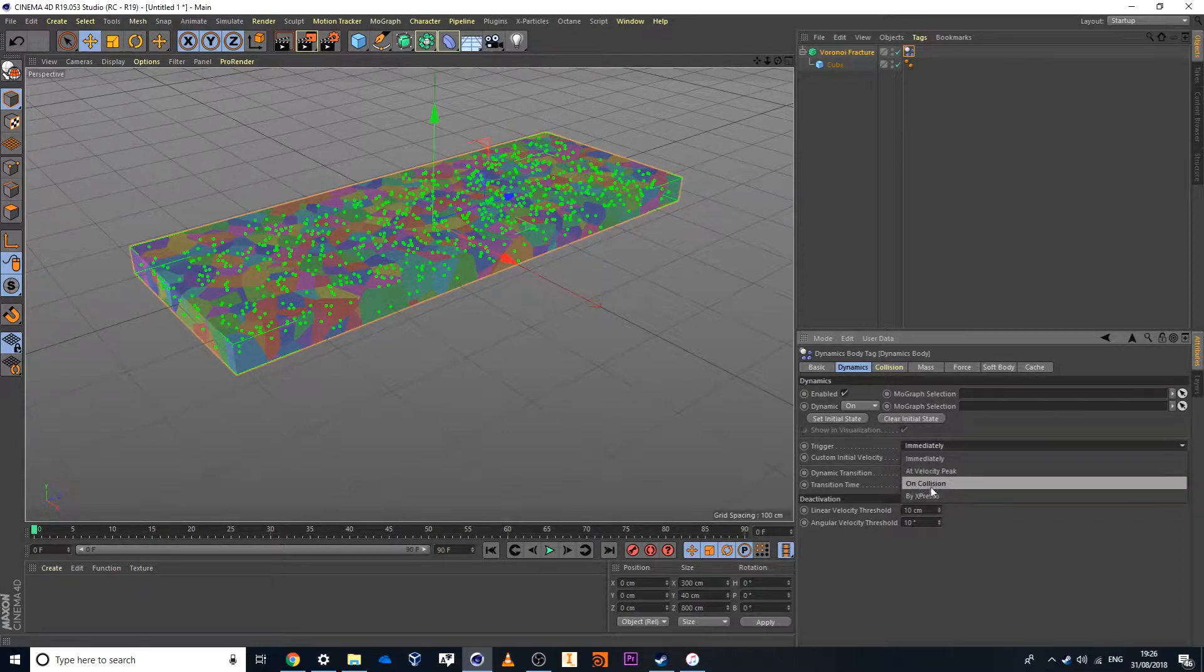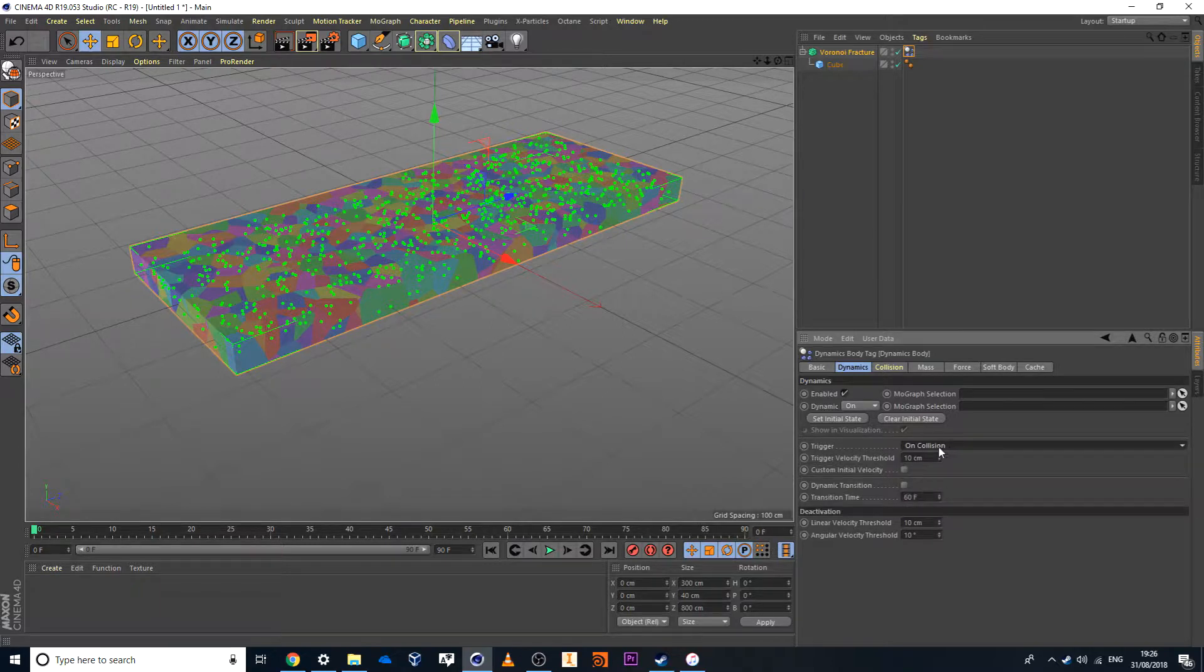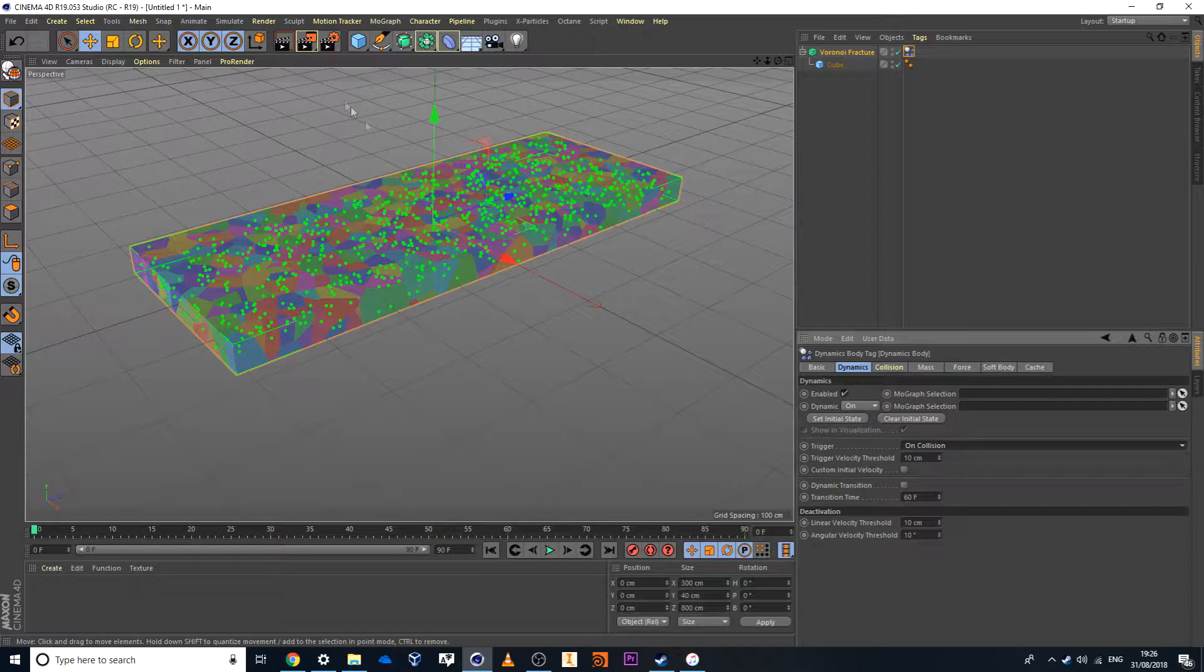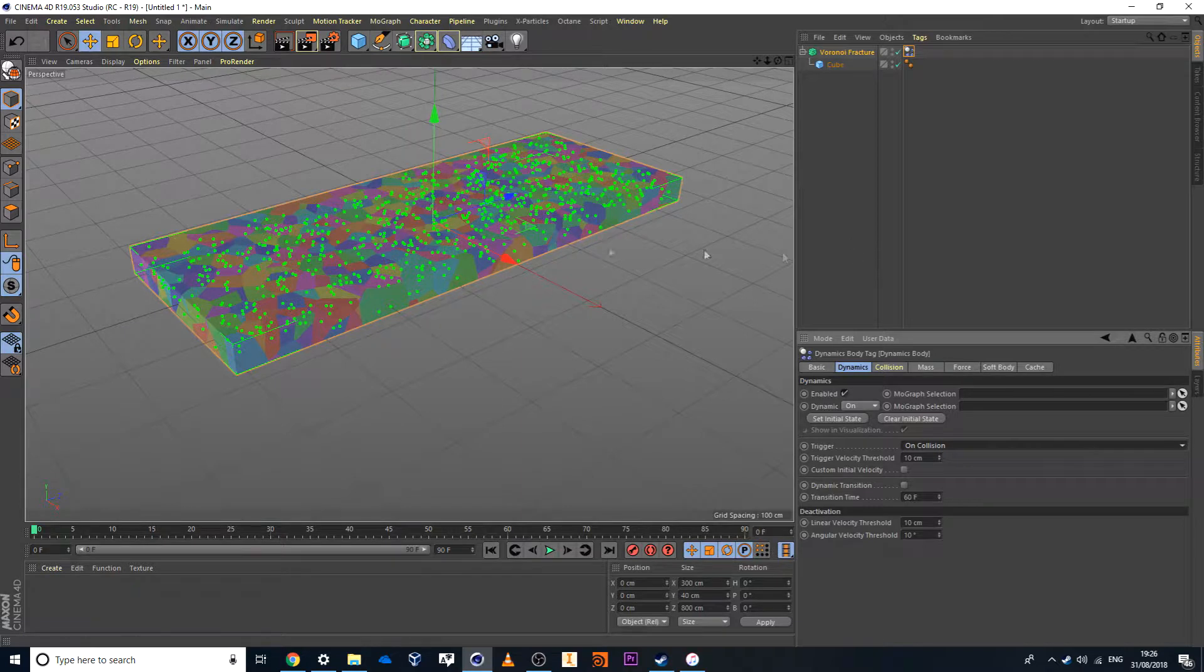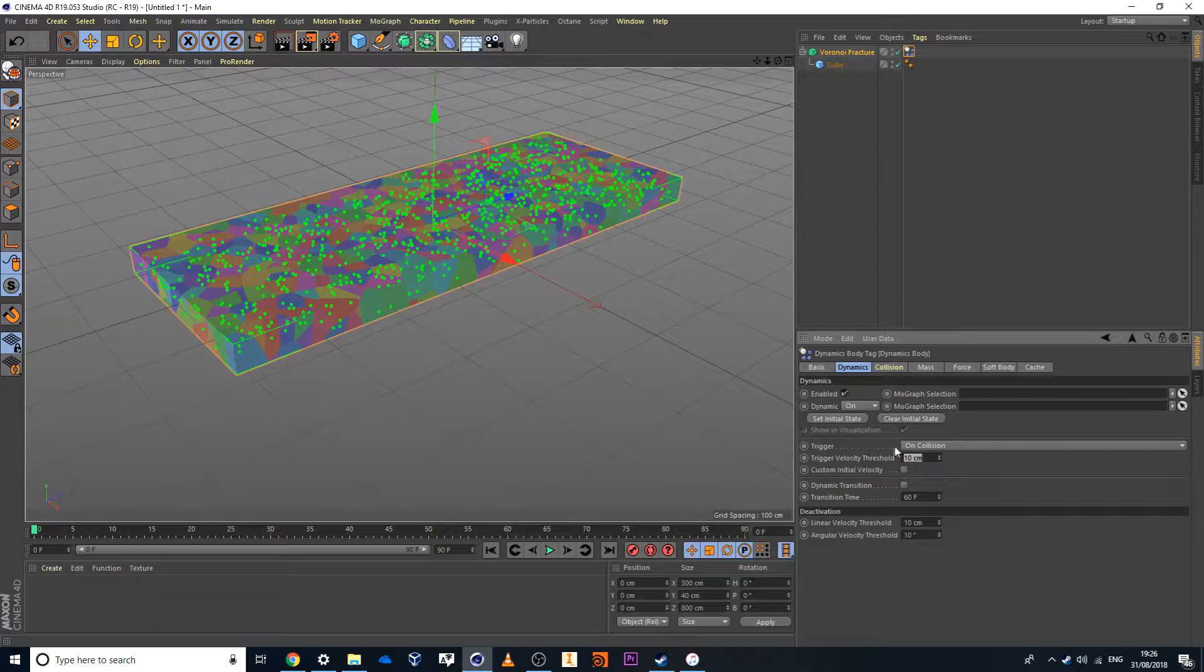I'll set this to On Collision. And once it's set to On Collision, in this case here it just means if something hits it with a certain force then it's going to begin Dynamics and before that it won't do anything. And in this case here I'll set mine to around about 15 because that's a nice tried tested number that I've used.